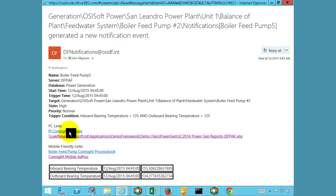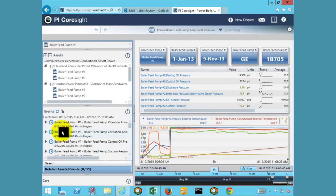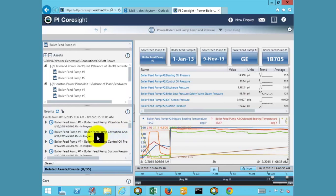Clicking on the PI Coresight link will take us to a display similar to what was shown before. This time, however, I'd like to highlight one of the key features in Coresight that would allow an end user to more quickly determine the health of an asset. In addition to viewing the time series data, the user can browse through any recent critical events that have occurred for this boiler feed pump. As can be seen here, several events have occurred over this time frame.